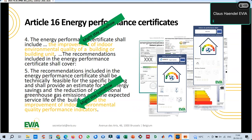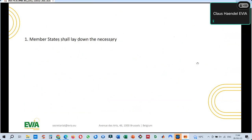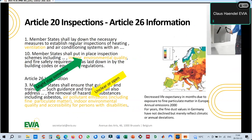Regarding inspections and further requirements — for example on particulate matter and inspections of systems — inspection parameters might stay, but further aspects on air pollutant emissions and particles are under challenge.